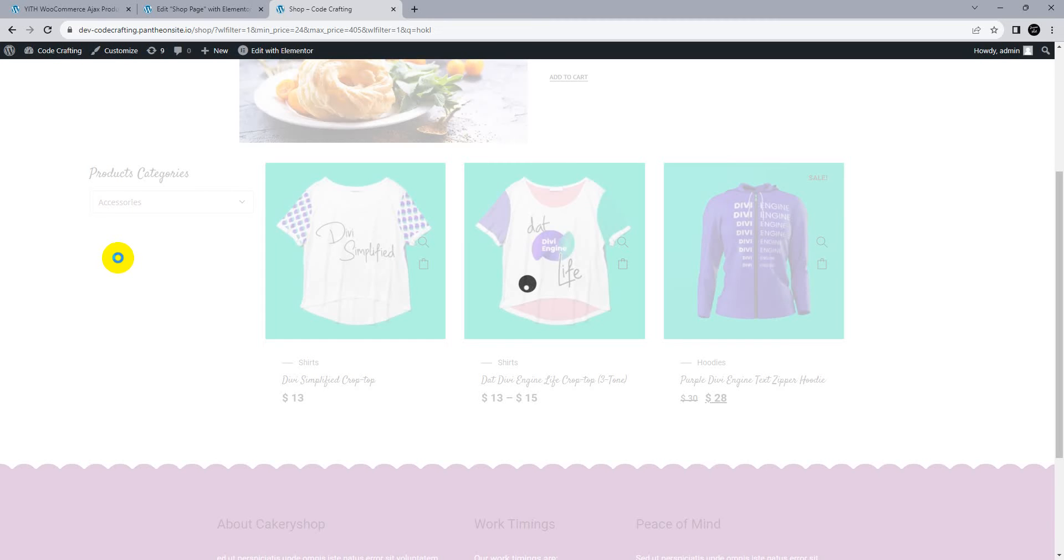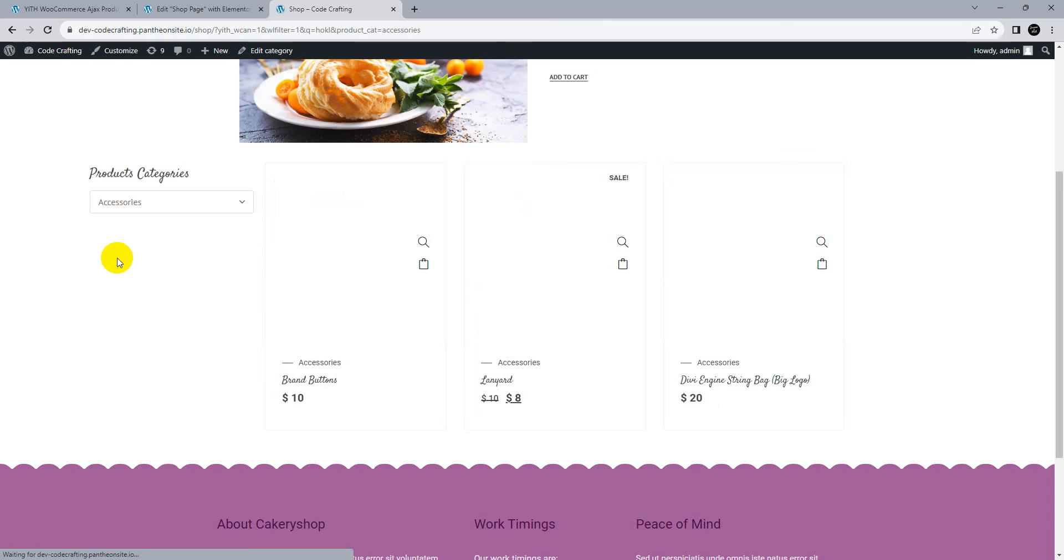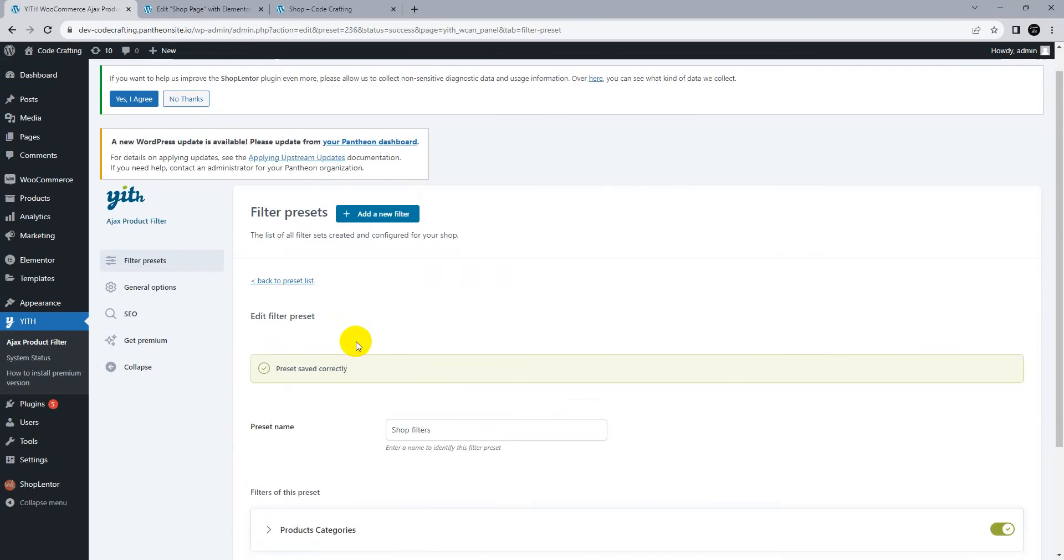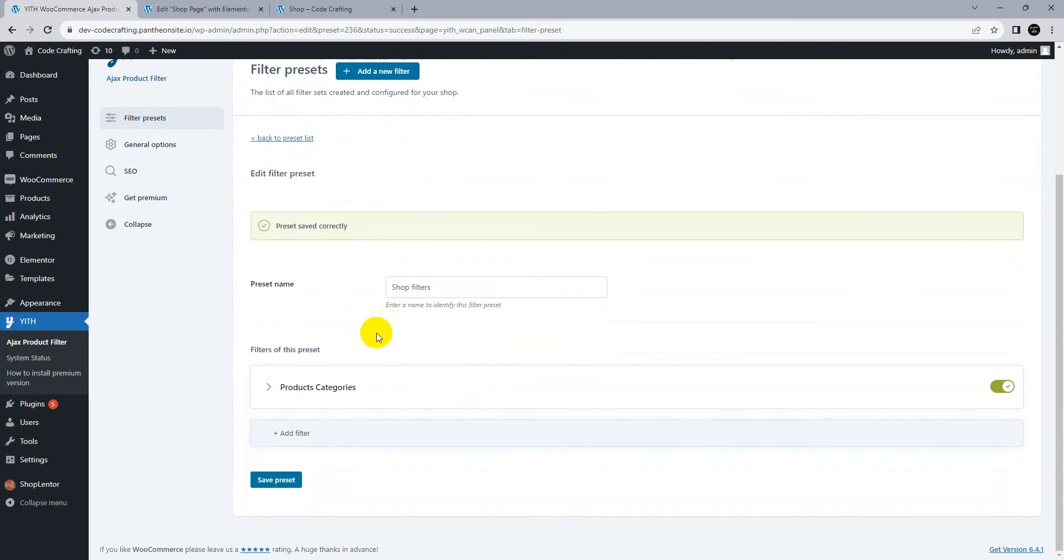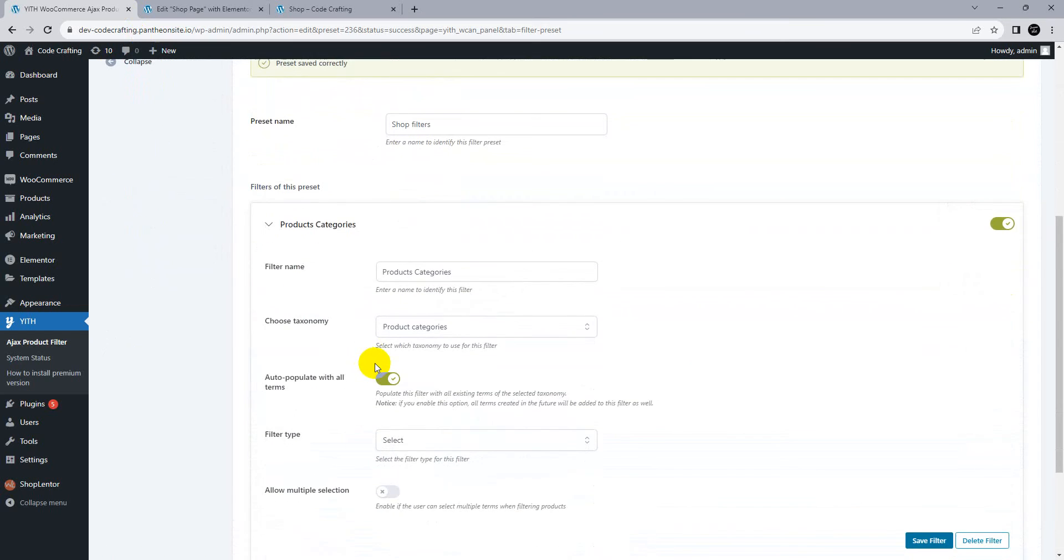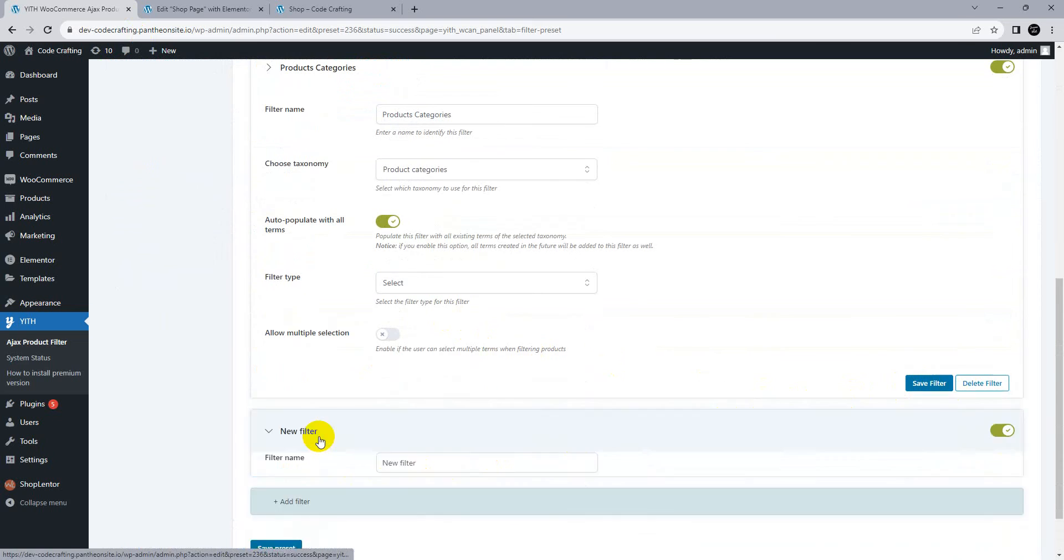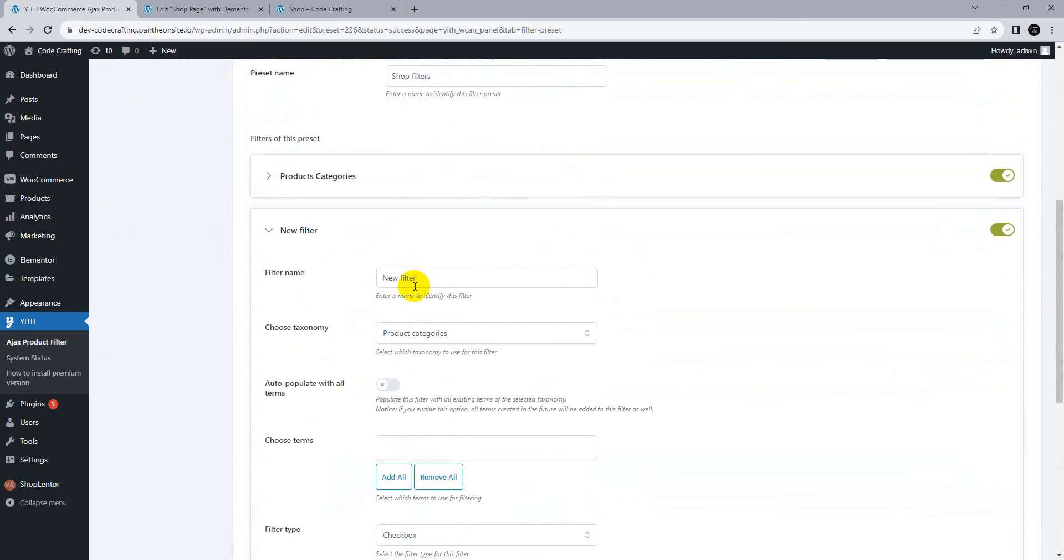It takes some time because it's Ajax and we're using a staging site. You can see only accessories products are here. If you want to add more filters, go back here.